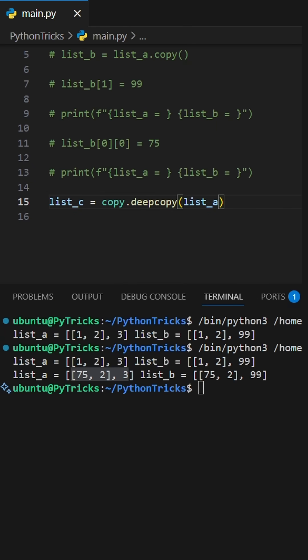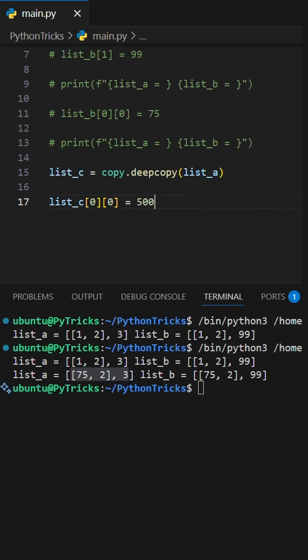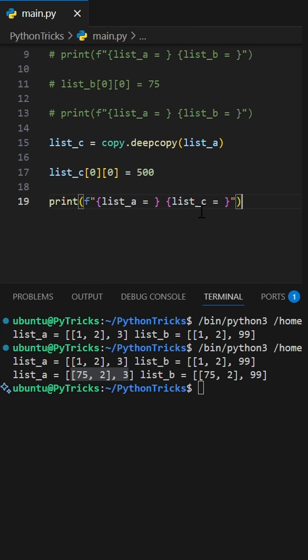Now, change anything in the list C, nested or not, the original's 100% safe.